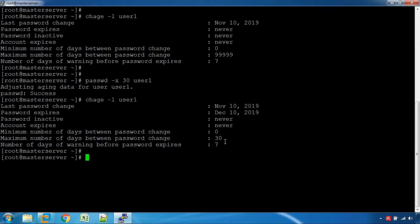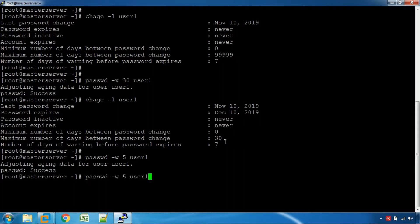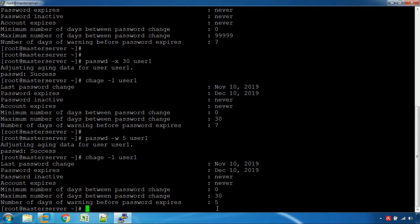We will not have to change the password immediately. Now, using the passwd command with the -w option and a value of 5 and the username, we will check the warning date to change the password.